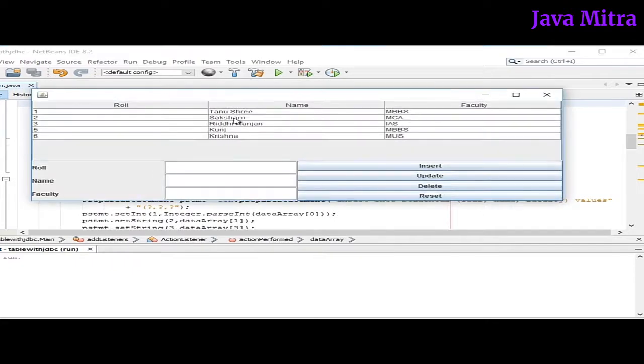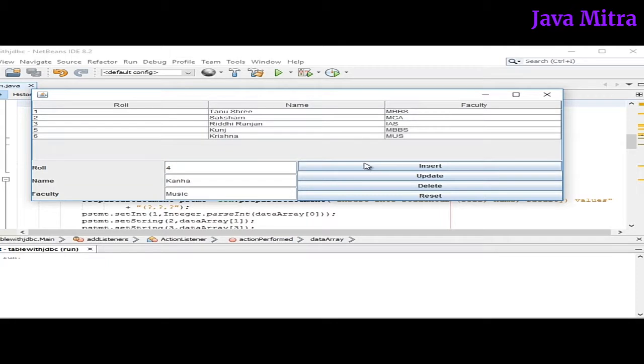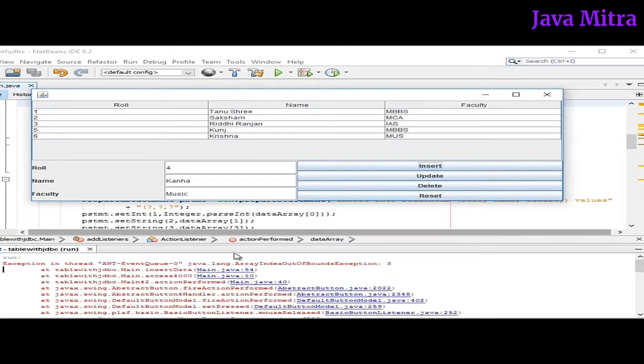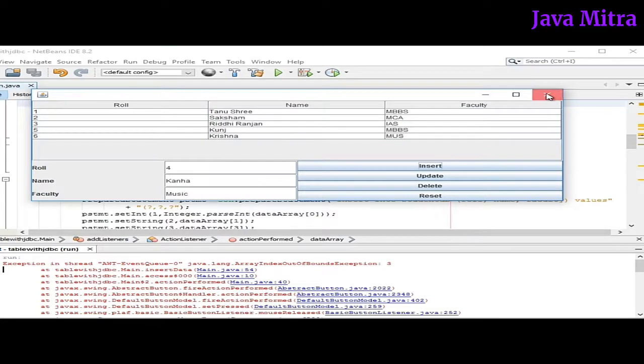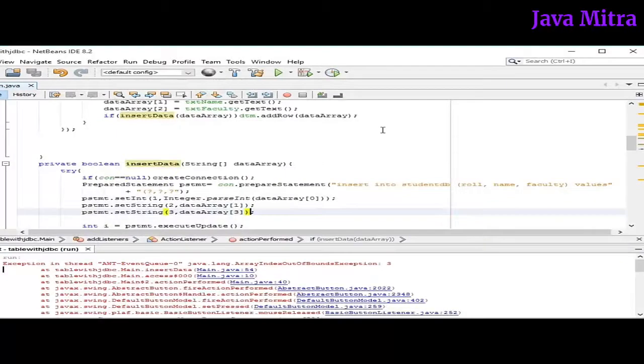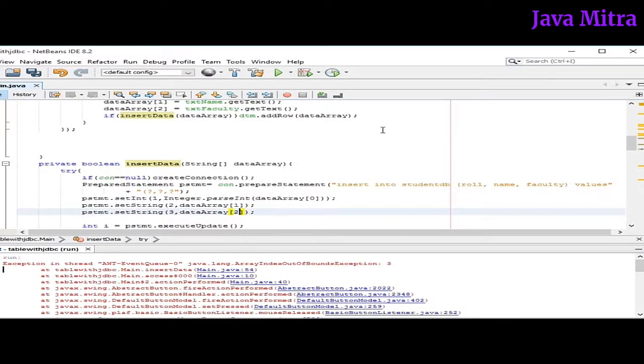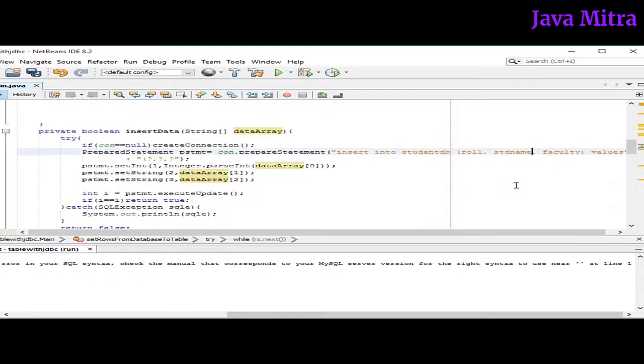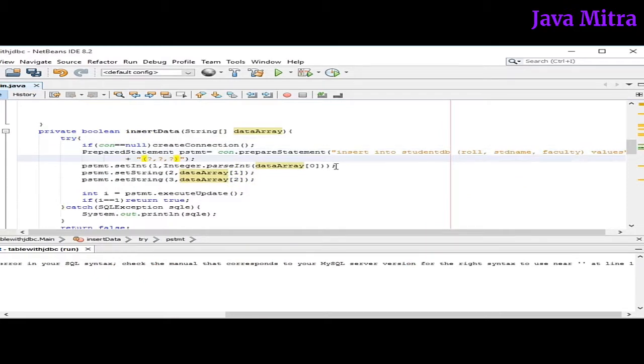Let's add a row here and press insert. There is an error, IndexOutOfBoundsException occurred here. So let's check what is the problem our program has. Yeah, there is a problem here. Instead of 2 I have typed 3. So there is an error in query. The field name is study name. The closing parenthesis is missing here.